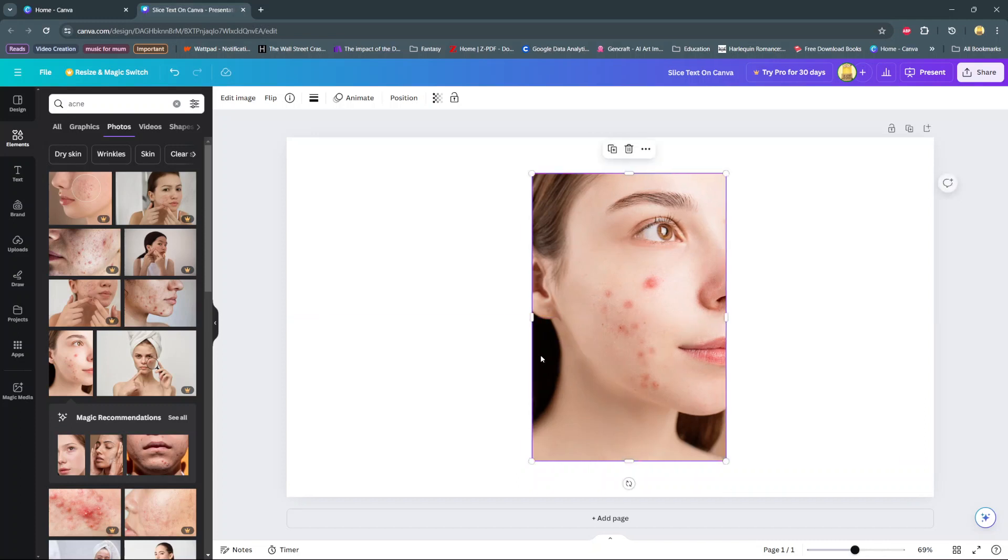Then from here, ensure the image has been selected and at the top, click on edit image.